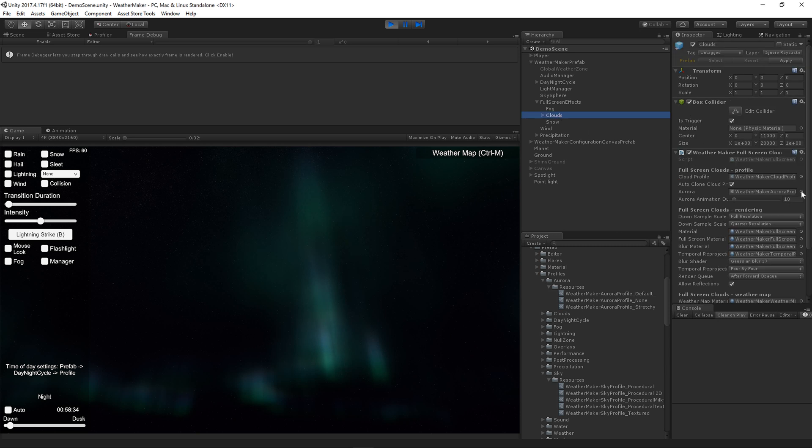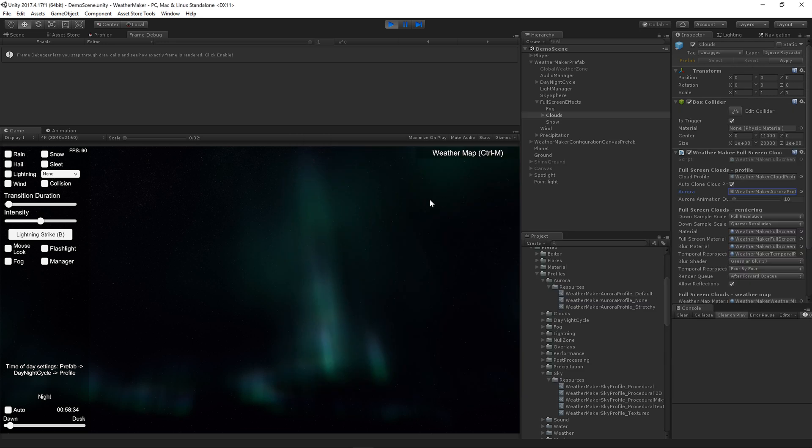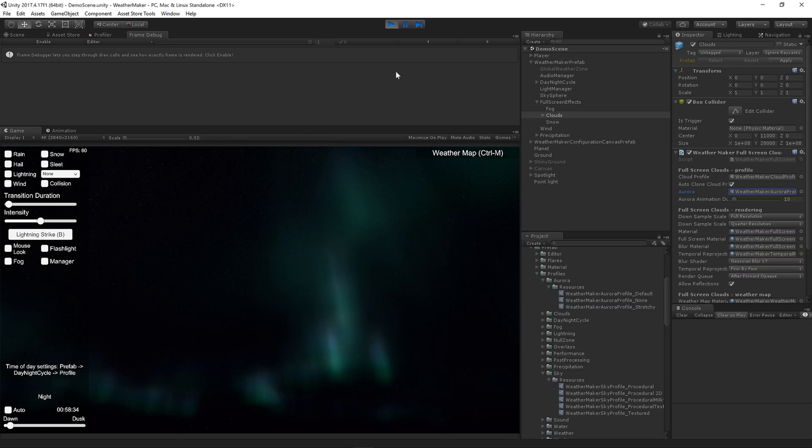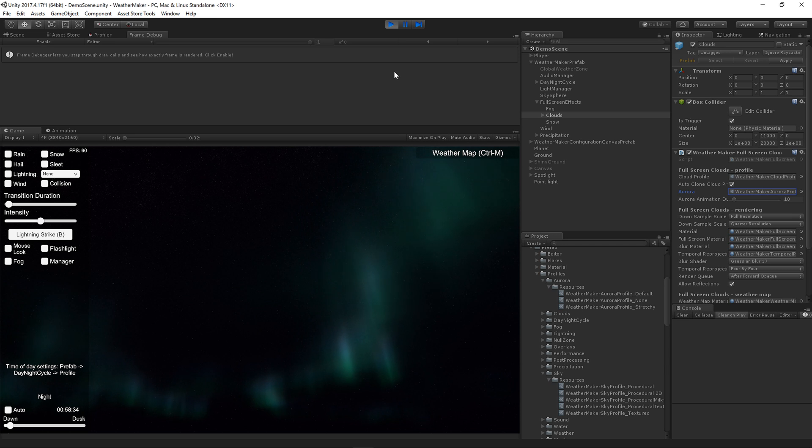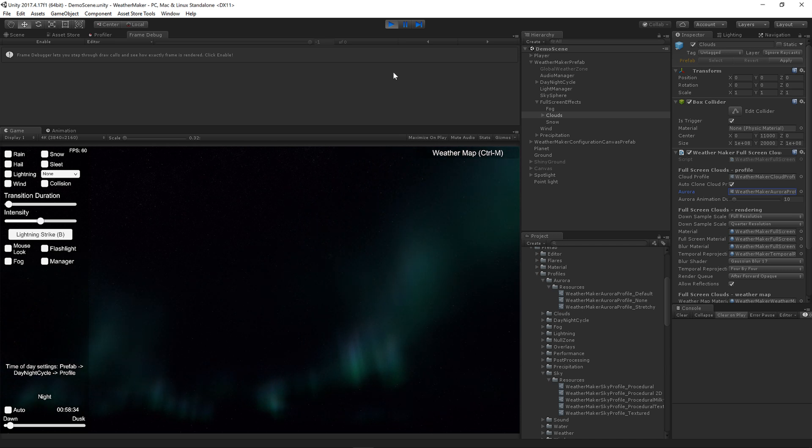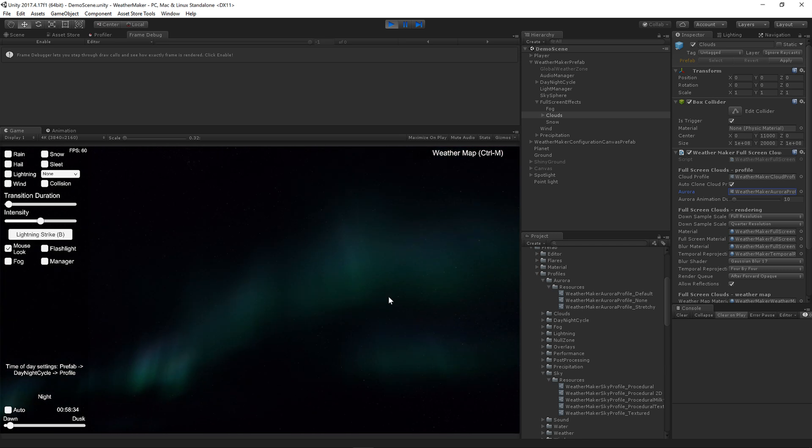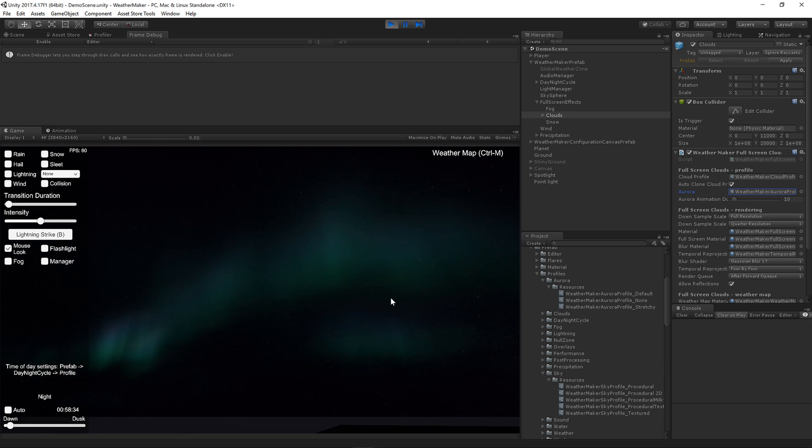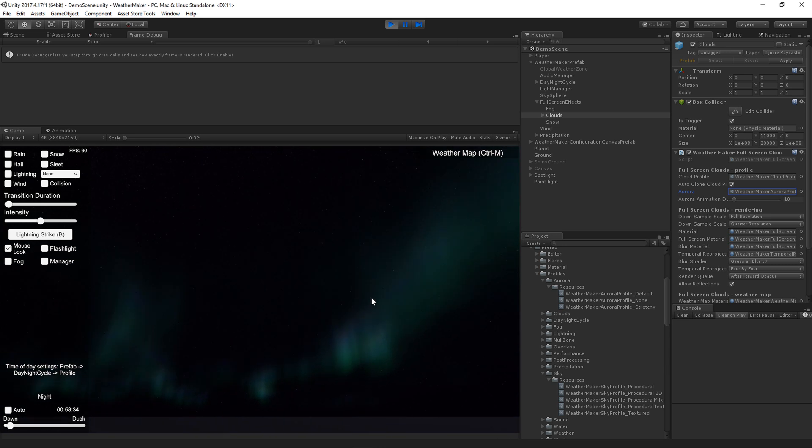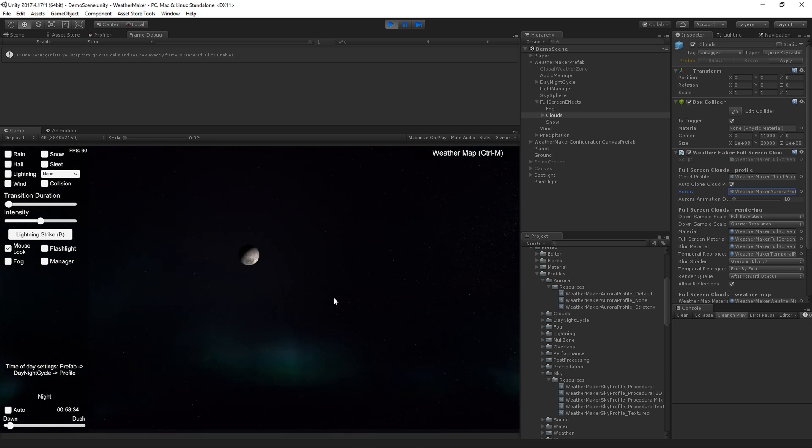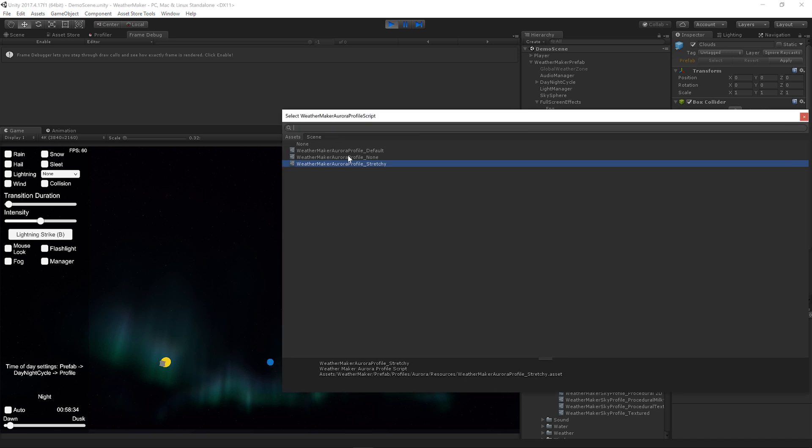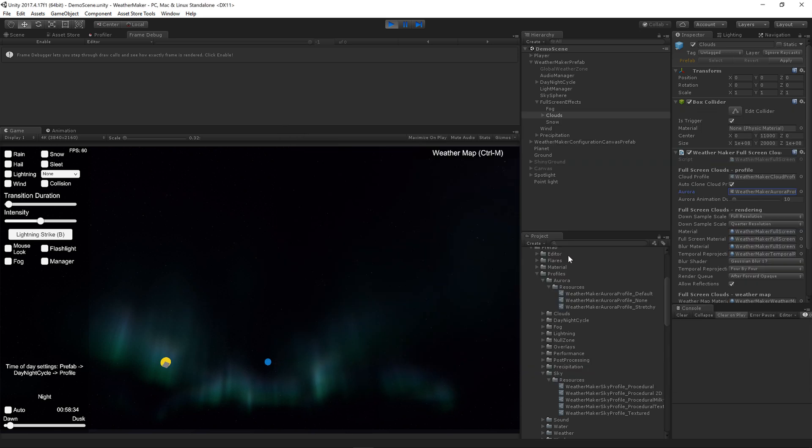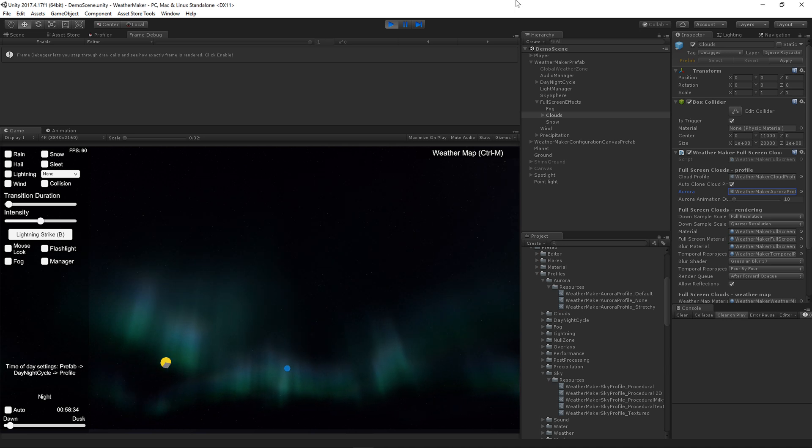The Aurora will animate between profiles. So I'm going to switch to the stretchy profile. And now you're going to see it change to something a little more twisted and spread out. It does it over the course of 10 seconds. So now we've got a little bit longer strips. And it looks pretty good. It animates seamlessly. And then, of course, if you want it to go away, just set the profile to none. And your Aurora will slowly disappear.